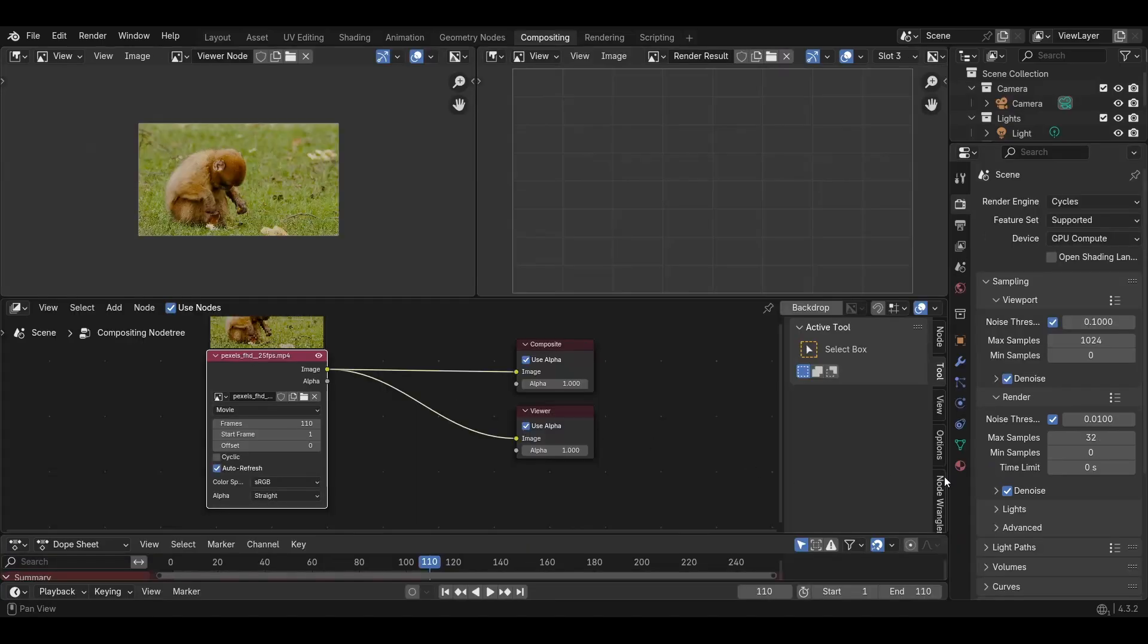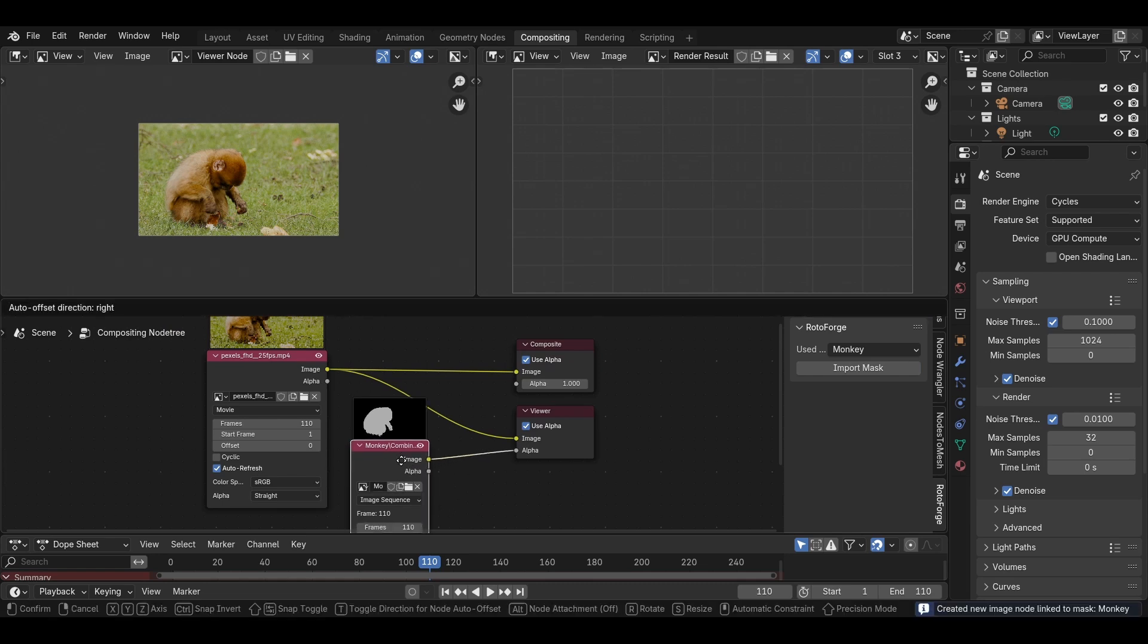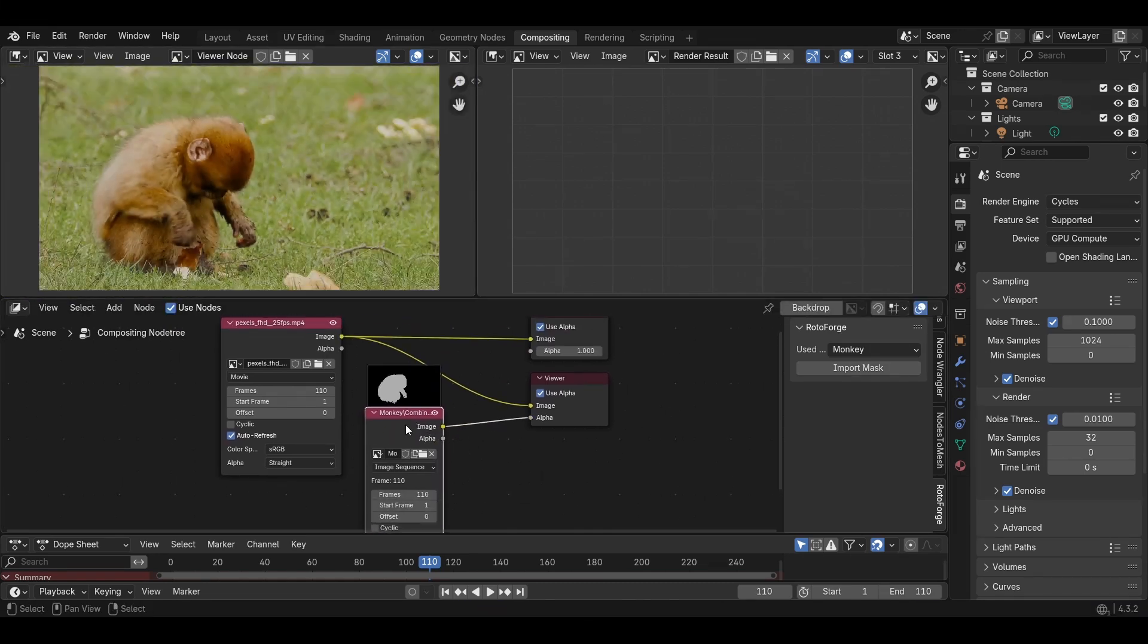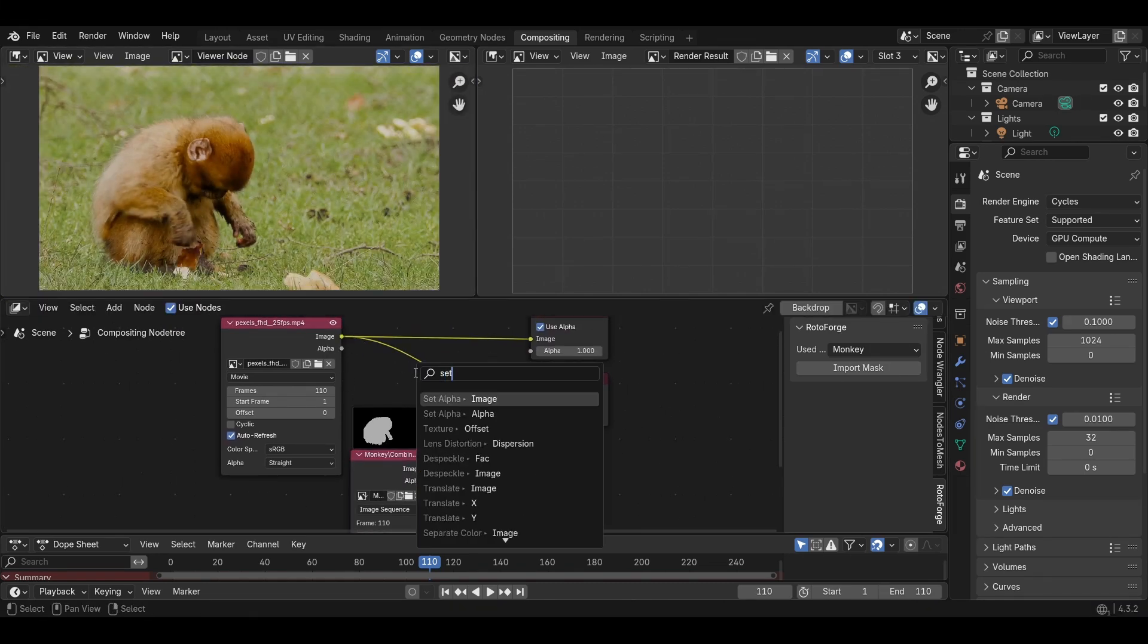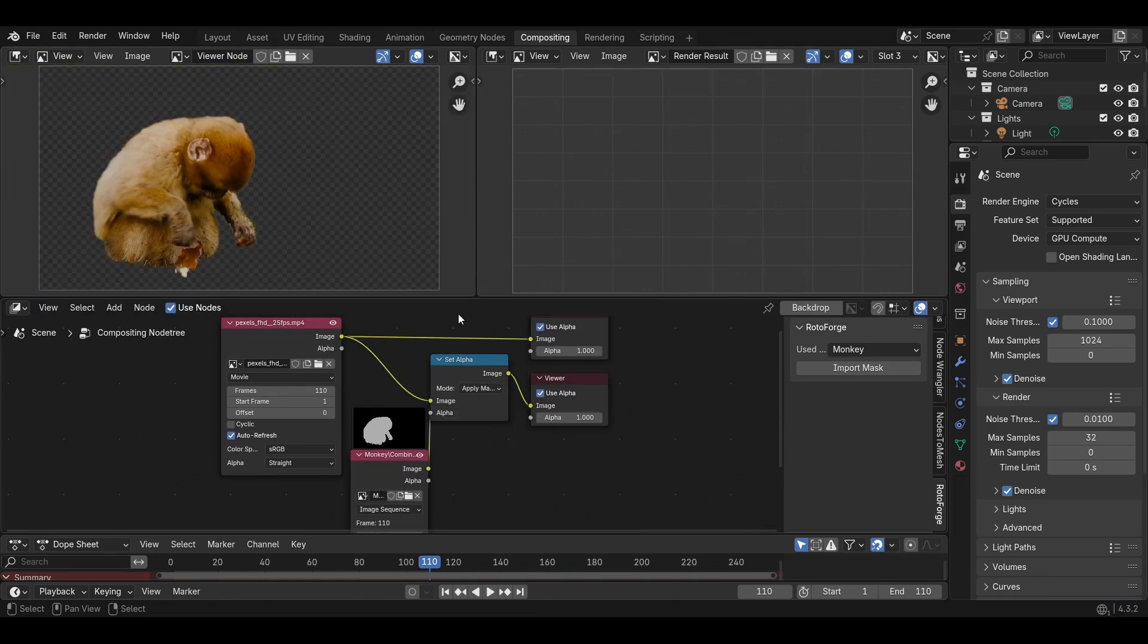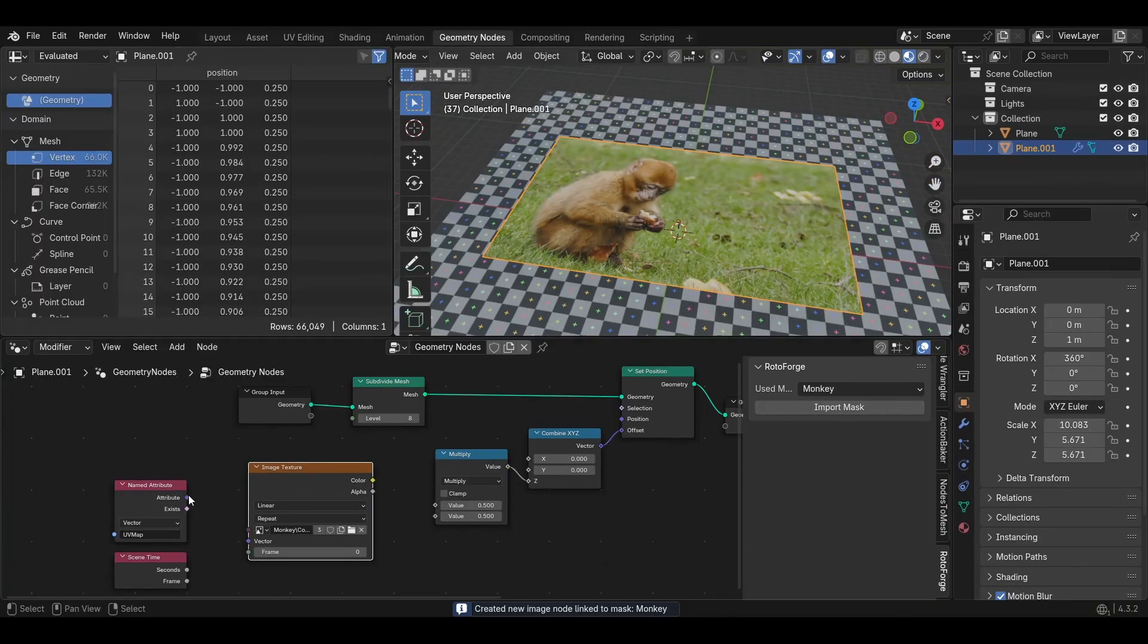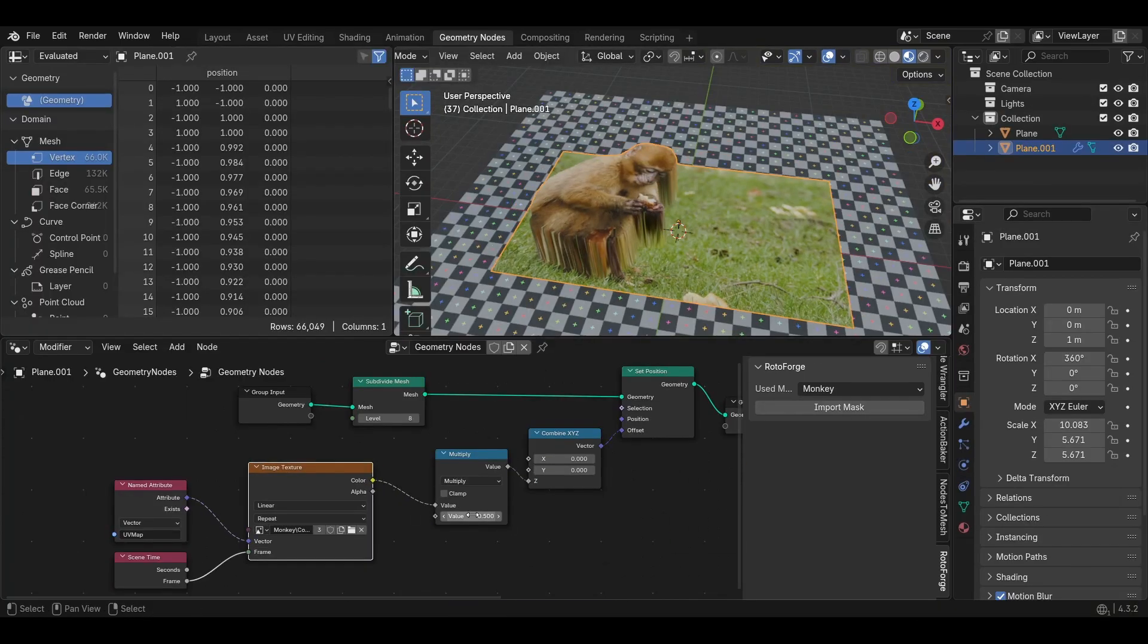To load your mask, open the end panel in the Node Editor, go into the Rotoforge tab, select your mask and import it using the Import Mask button. This works in the Compositor, the Shader and even the Geometry Nodes tree.